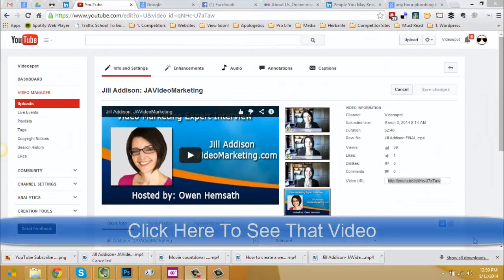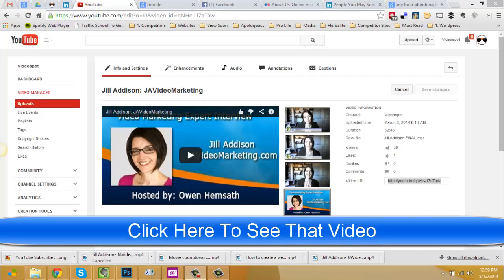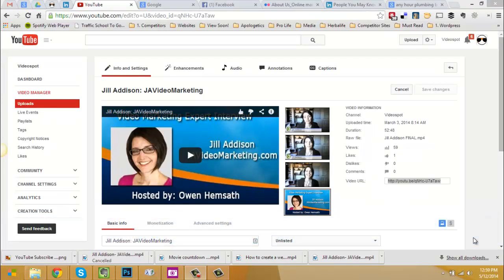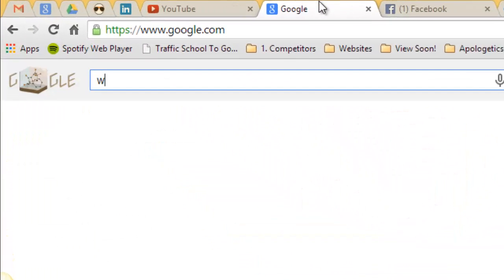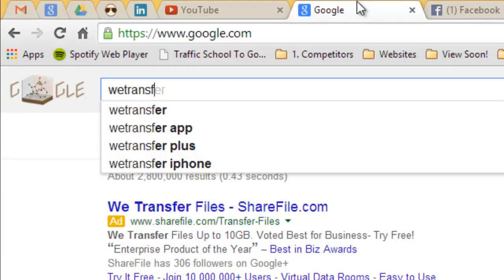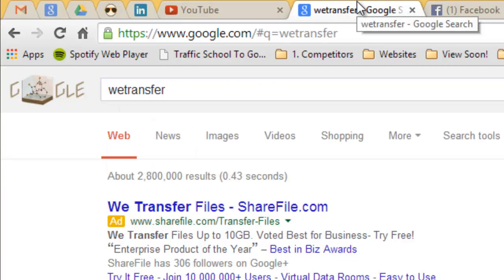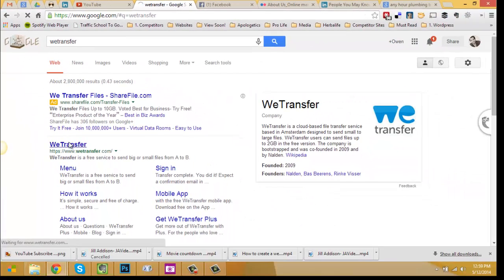In the last video I showed you how to download a video from YouTube, and now I've got that file but I need to send it to somebody. If you didn't get a chance to view that last video, go ahead and click the tag on the screen now. What I'm going to show you is how to take the video you just downloaded and send it to somebody in one of the fastest ways you've ever seen. Most of you know email is not your best route, so we use a program called WeTransfer — go to wetransfer.com — and it's free.